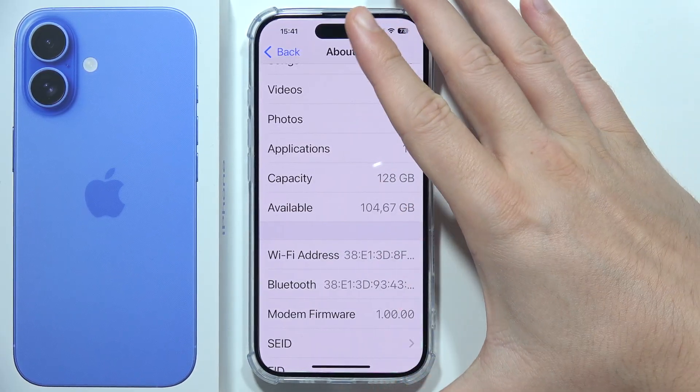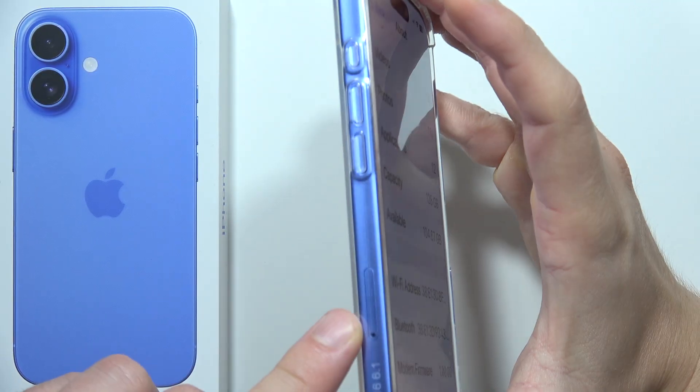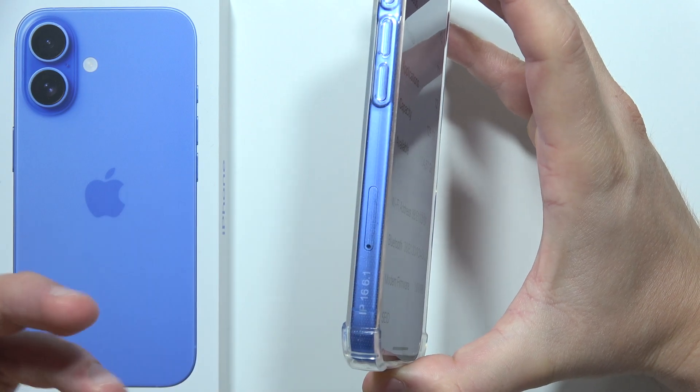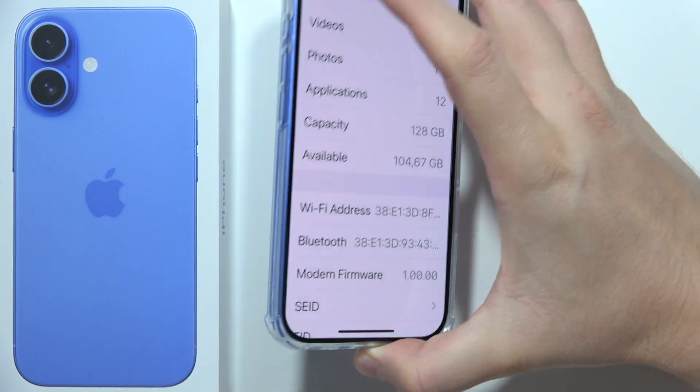You can also try reseating your SIM card, which is located on the side of the iPhone. Simply remove it and then put it back in.